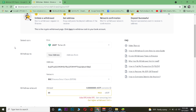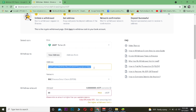One important reminder: when copying a wallet address, make sure you copy the Tether wallet address specifically. If you copy a Bitcoin wallet address and paste it instead, your Tether will be lost. Always confirm you are copying the correct Tether wallet address before transferring.